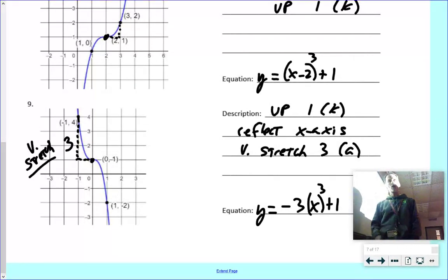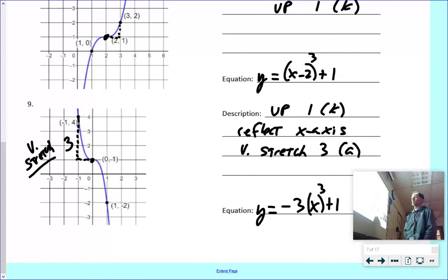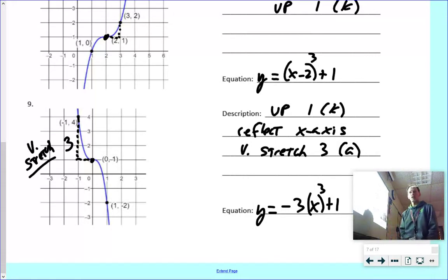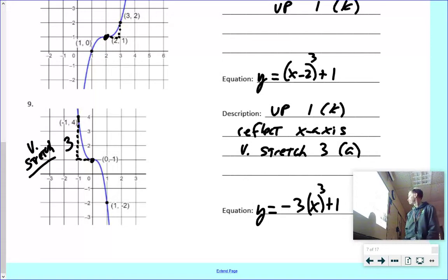Those are the transformations of cubic functions — both from a verbal description and from a graph. If you have questions, come in for tutoring or send a message. Until next time, stay safe.